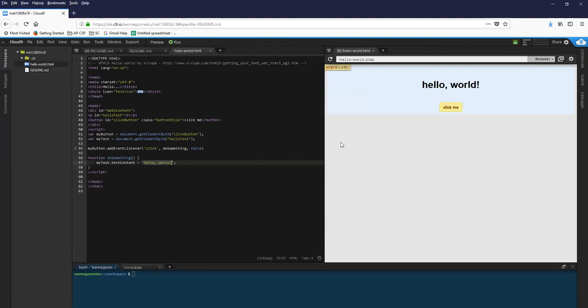However, once your pages get at all complicated or if you're splitting your pages between files or if you're running JavaScript, you really are not going to be able to depend on the preview mode to work for you.